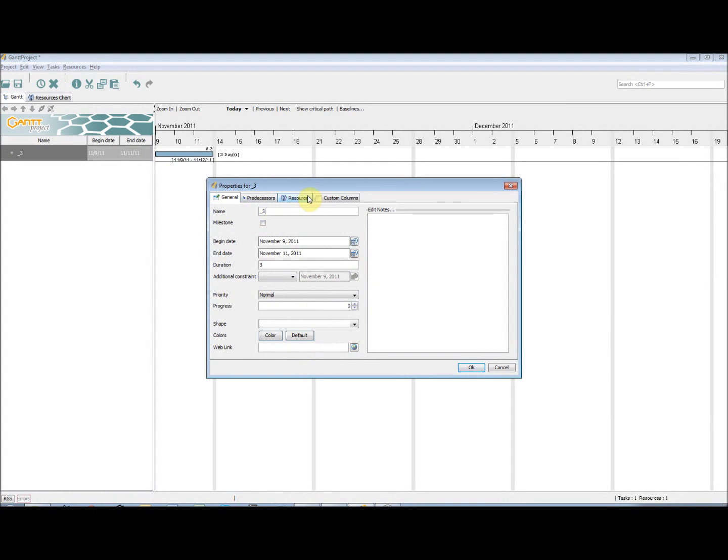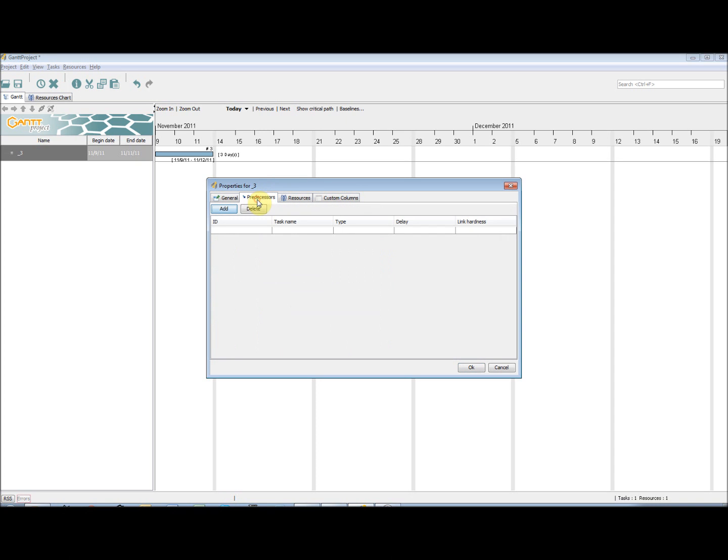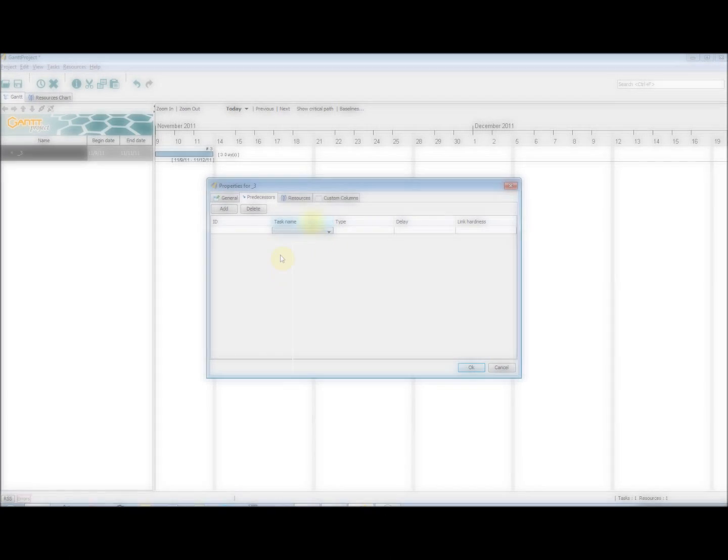You will notice across the top of the window, there are a number of tabs. If we click on Predecessor, we are able to add tasks that are required to be completed before this task can start. We do this by clicking Add, and then by selecting in the drop-down box the task that is required to have been completed.